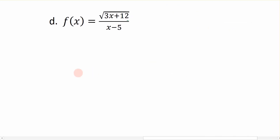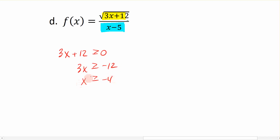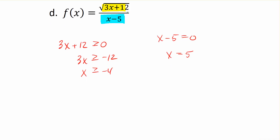The last example has f(x) with a square root in the numerator and a variable in the denominator — both scenarios are present. For the numerator, 3x + 12 must be greater than or equal to 0. Subtracting 12 and dividing by positive 3 gives x ≥ −4. For the denominator, x − 5 cannot equal 0; setting it equal to 0 and adding 5 gives x = 5, which must be excluded.